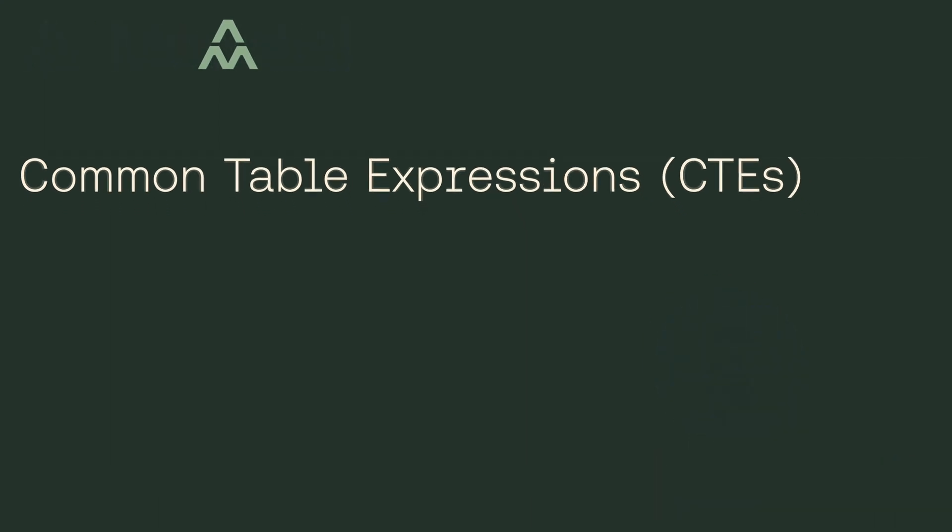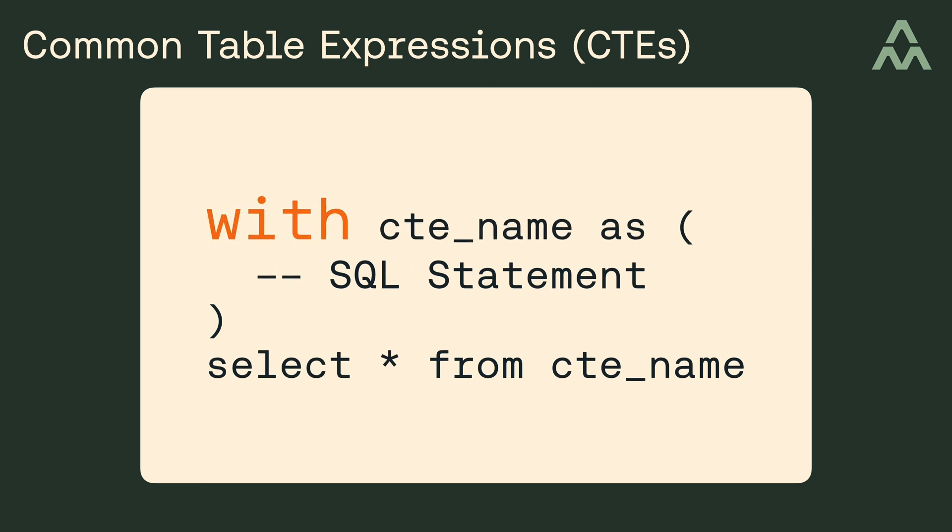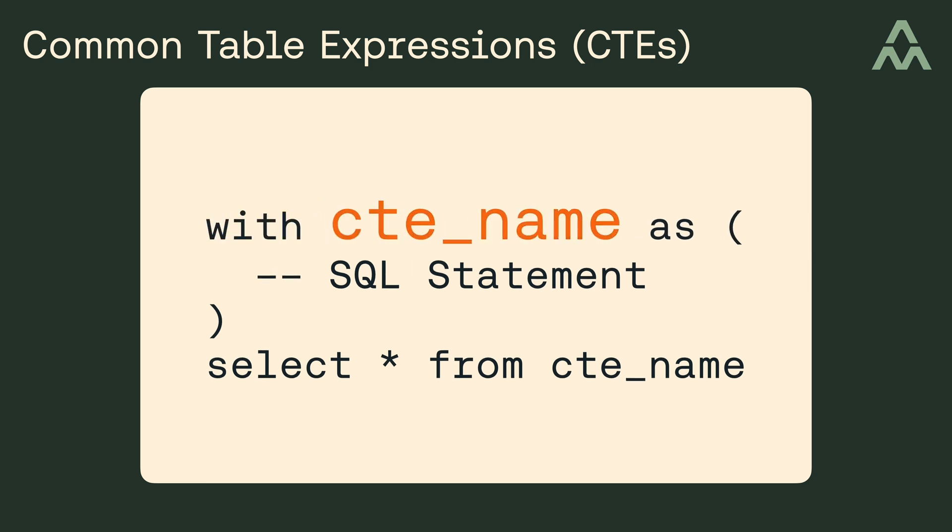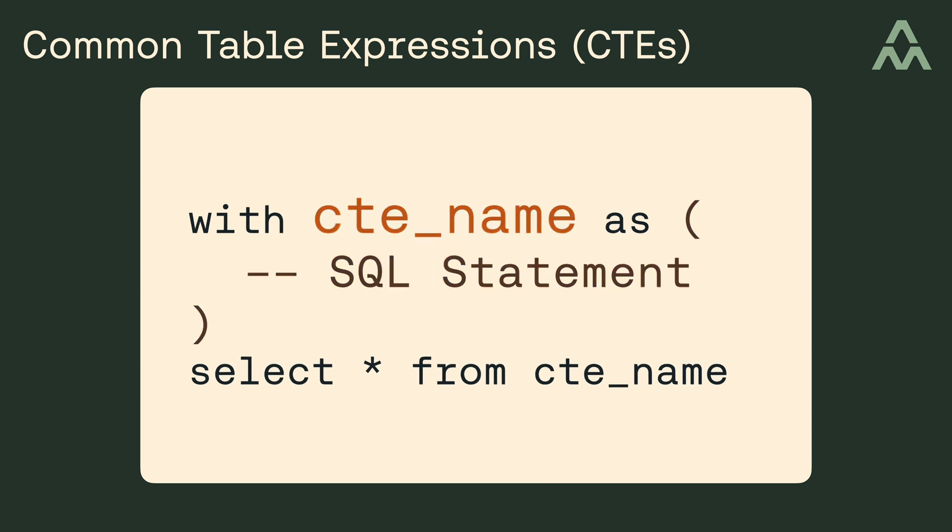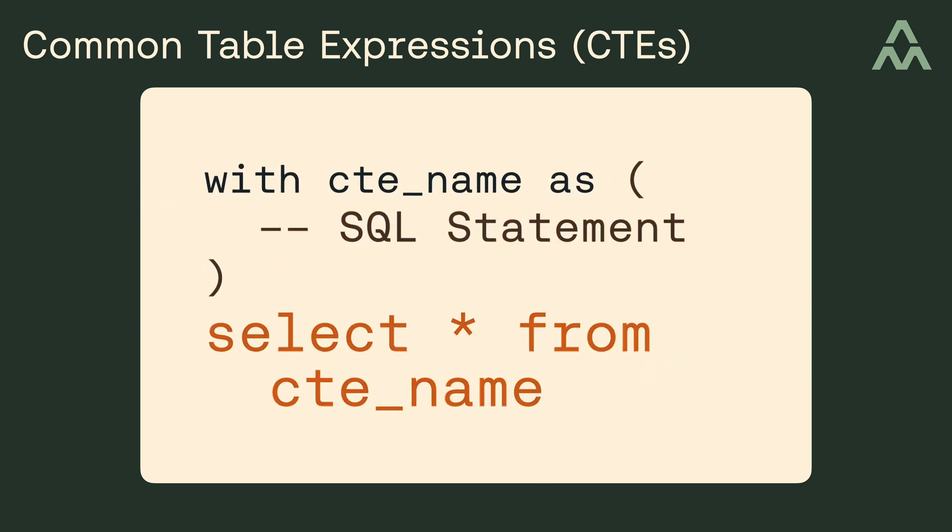Common table expressions, or CTEs, look like this. Basically, they start with the WITH keyword, and it's followed by a name of your choosing. Then inside a set of parentheses you'll write a SQL statement, and then you'll invoke the CTE in a SQL statement like this.